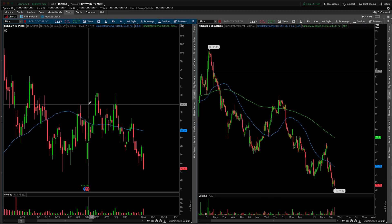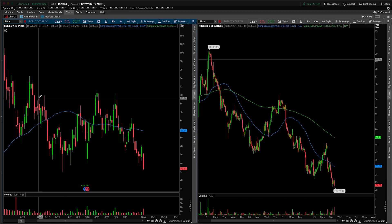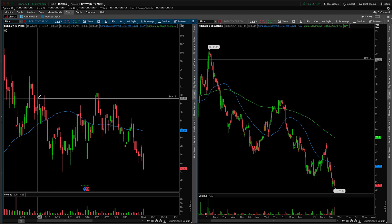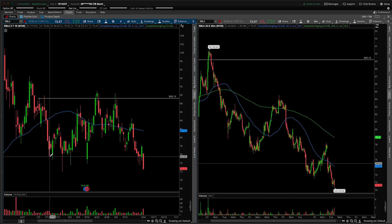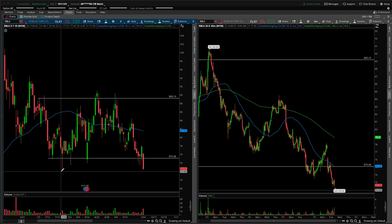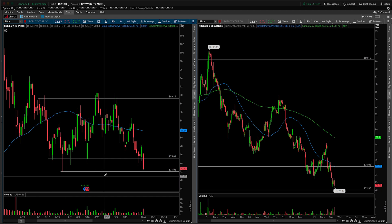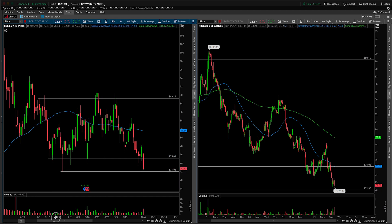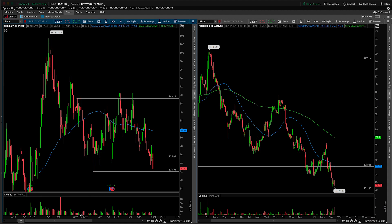First things first, we have covered this one on the channel in the past, but it's been a while and I think it's worth updating the chart with some fresh levels here. So coming in and pointing out obvious areas of support and resistance, then we'll talk more nuance as we drill down to the 30-minute in just a second.